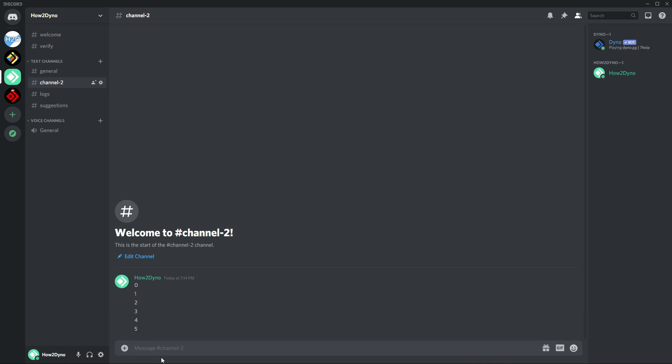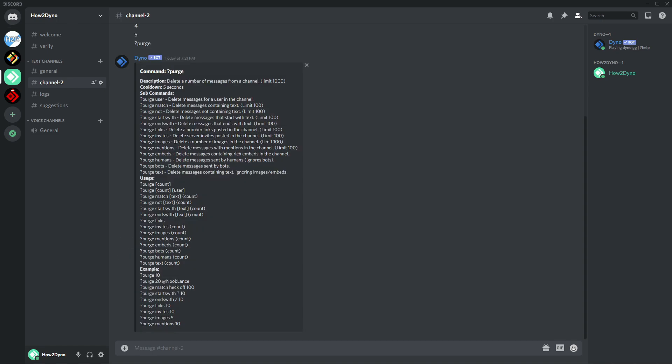And Dino has just purged five messages. It's literally as simple as that. There are some limitations though. One of the limits is that you can only purge a maximum of a thousand messages. Another limitation is that you cannot purge messages older than 14 days. Please keep in mind that these commands only work in the same channel you're executing the command from.